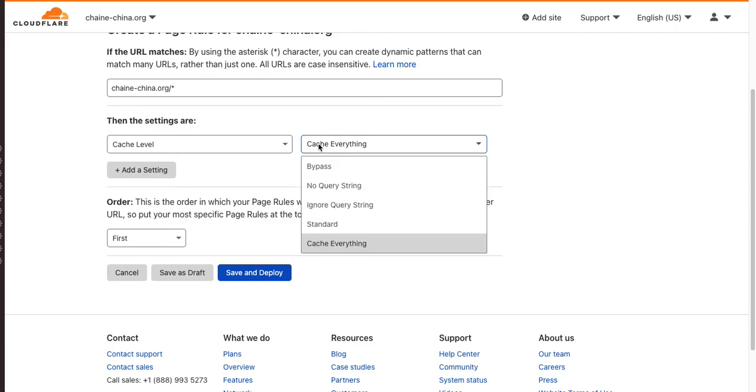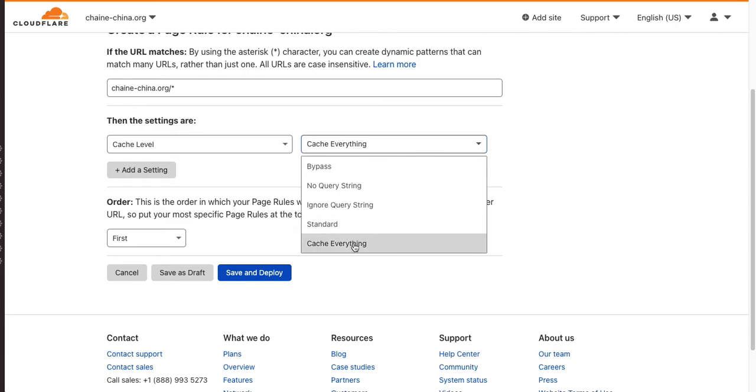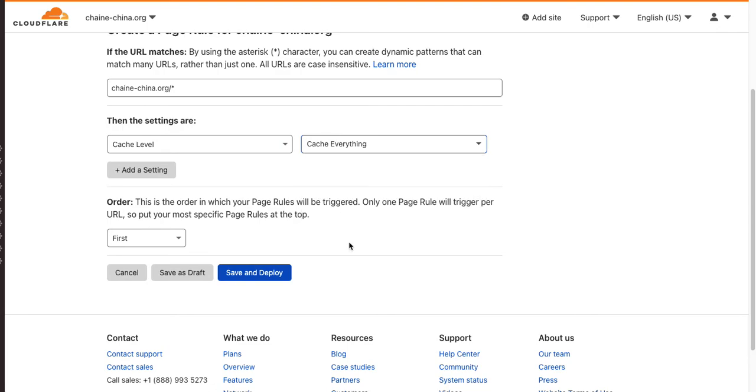Now, the default cache level is standard. And what that means is it will cache things like your images, which is great. It'll speed up your site, your JavaScript, your CSS. But if you say cache everything, whoa, you're really going for it. And that means that even your PHP pages, the dynamic content will cease to be dynamic.